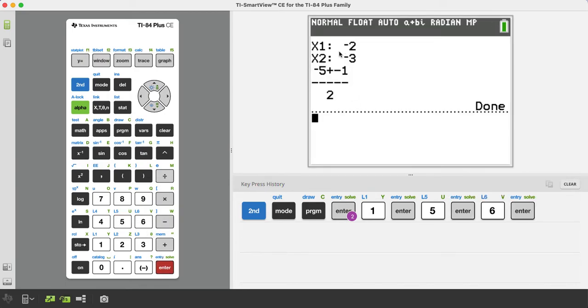Now here's the cool beans part. It gives you the two answers. x1 is negative 2, x2 is negative 3.